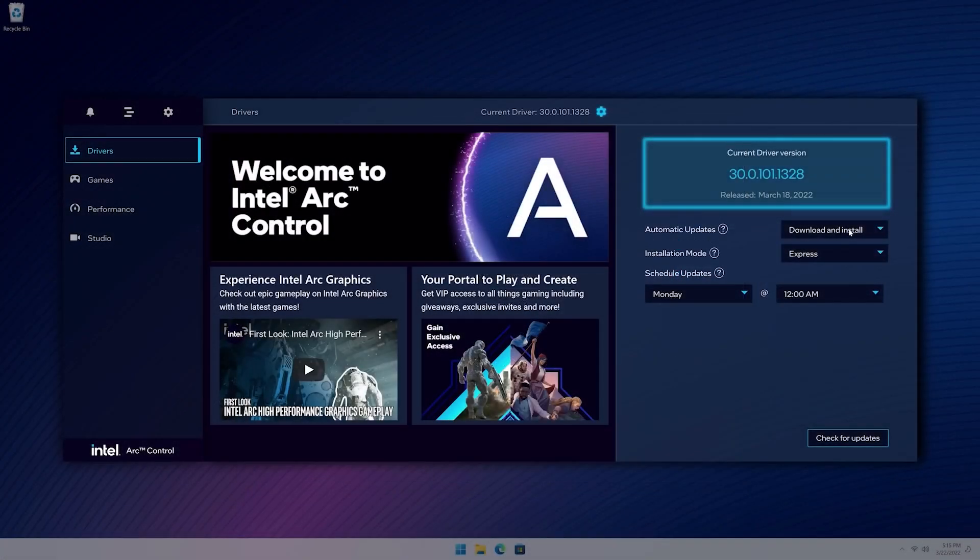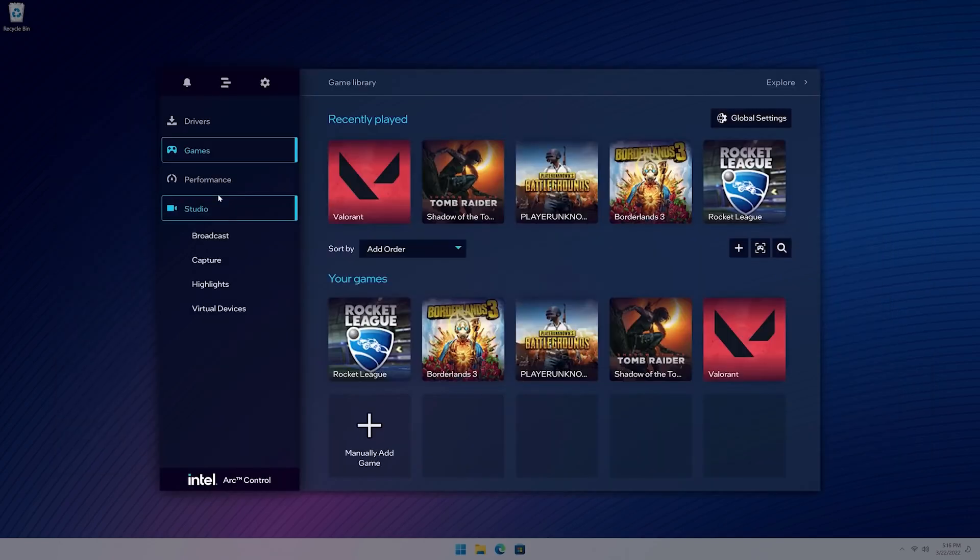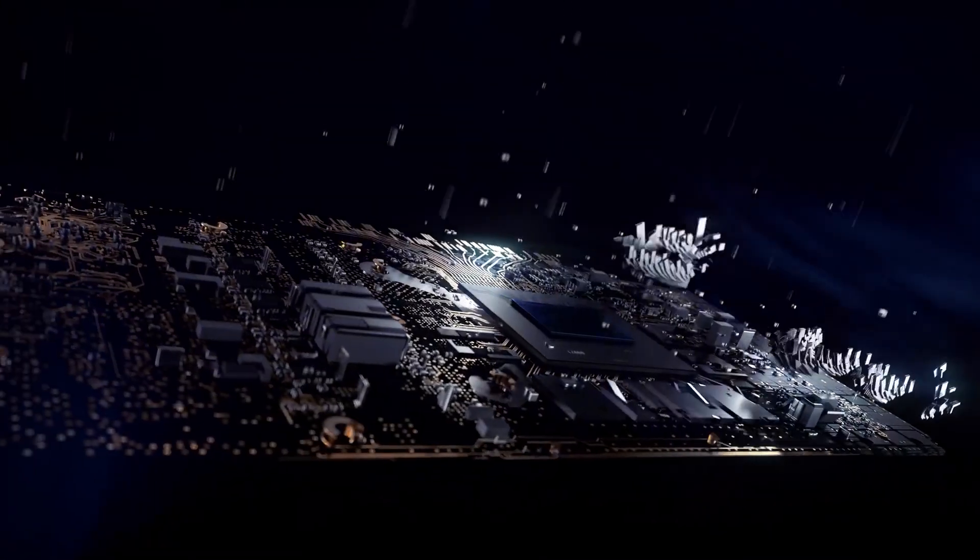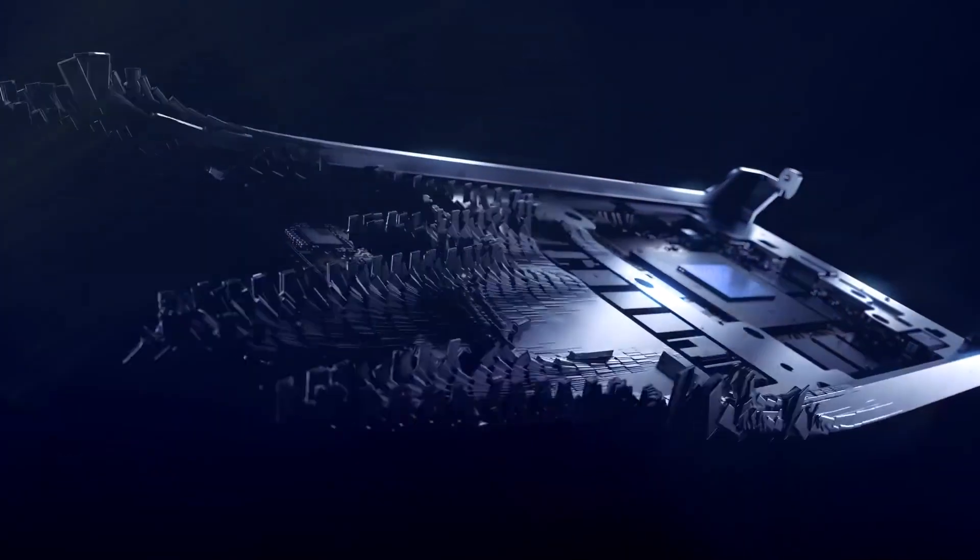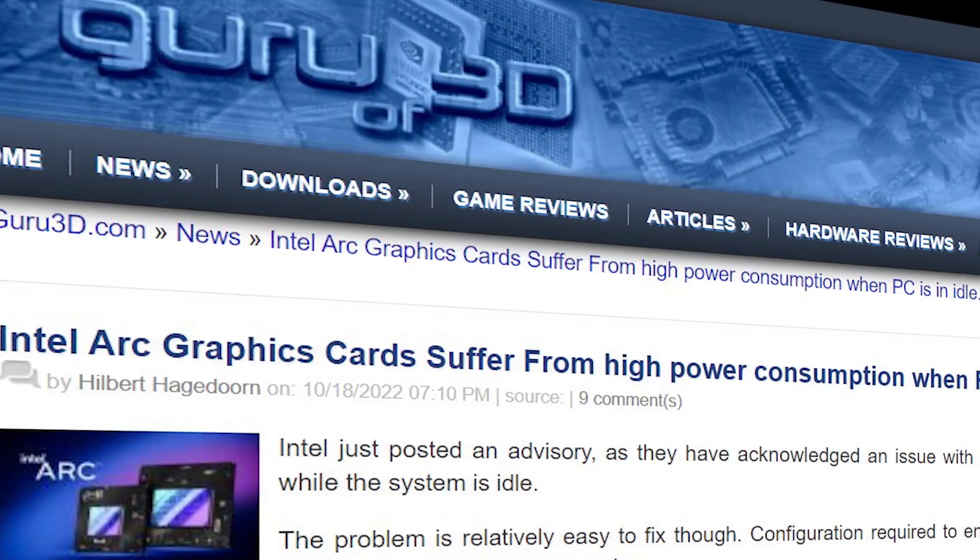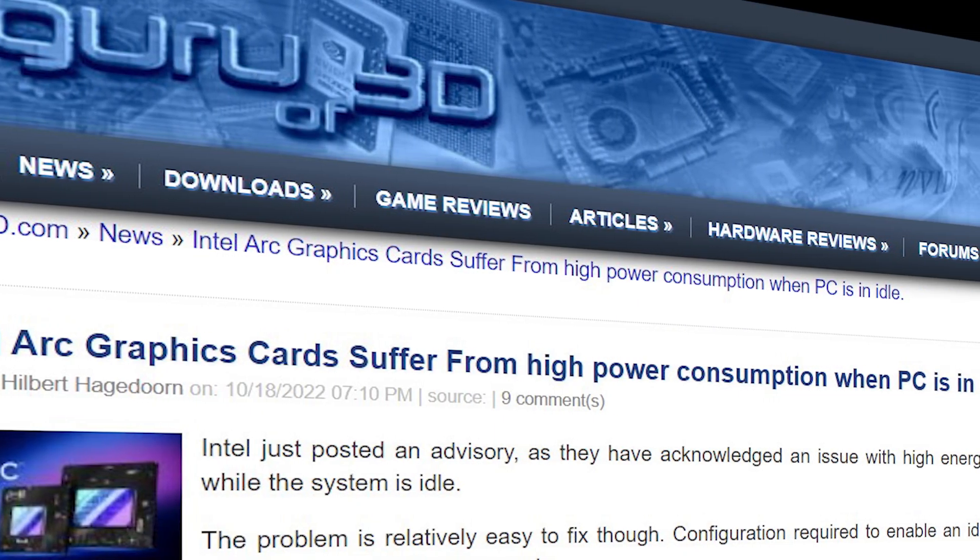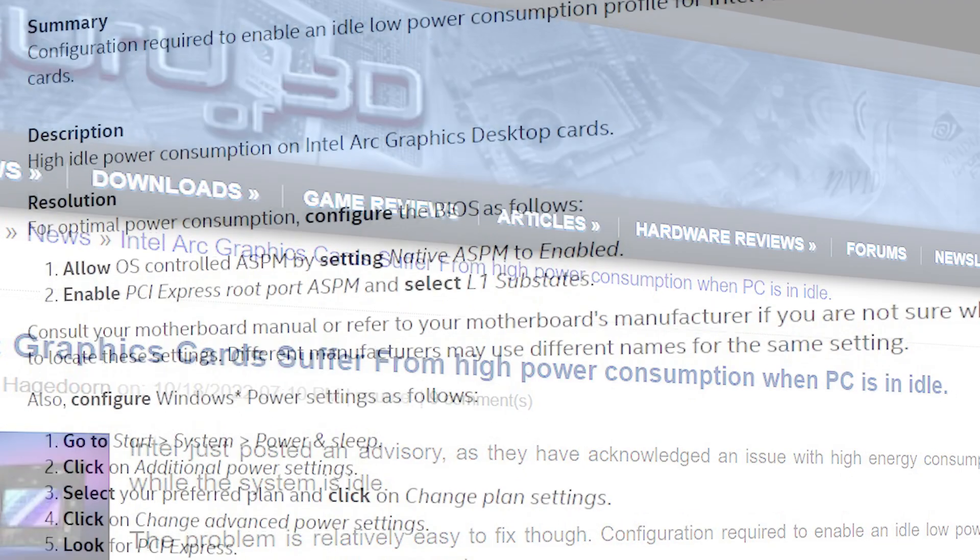So far, Intel is seen to be fixing a lot of problems in its GPU drivers, which were pretty bad a few months ago. One of the most important fixes was to lower the idle power consumption of ARC GPUs that were consistently consuming 40 plus watts with no load whatsoever.